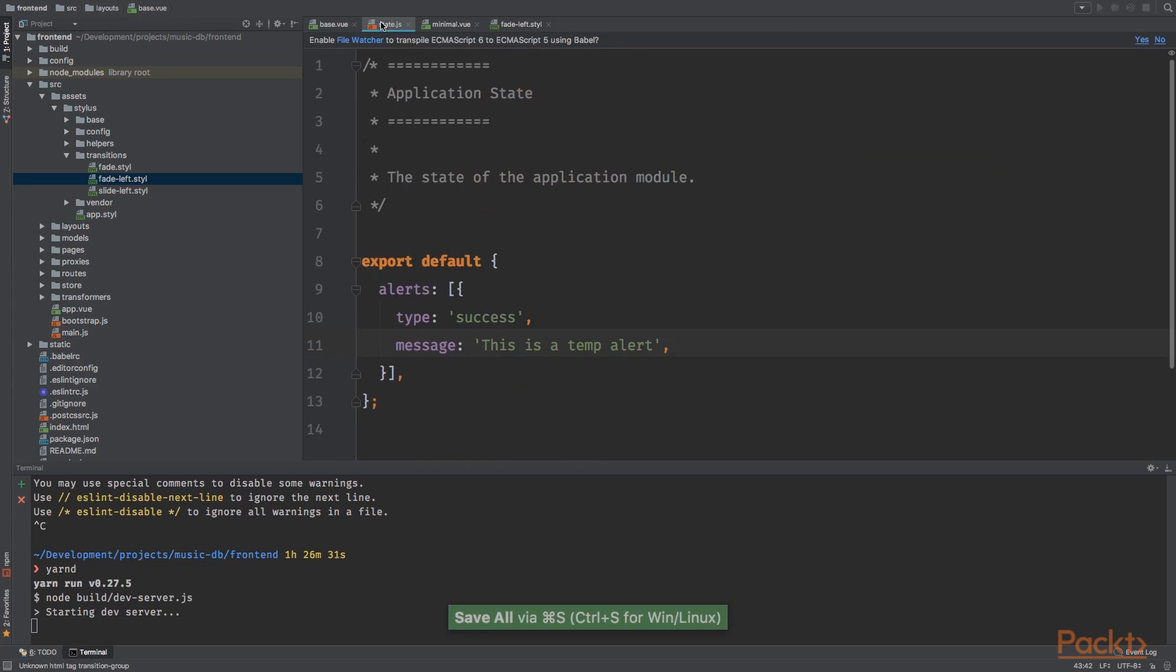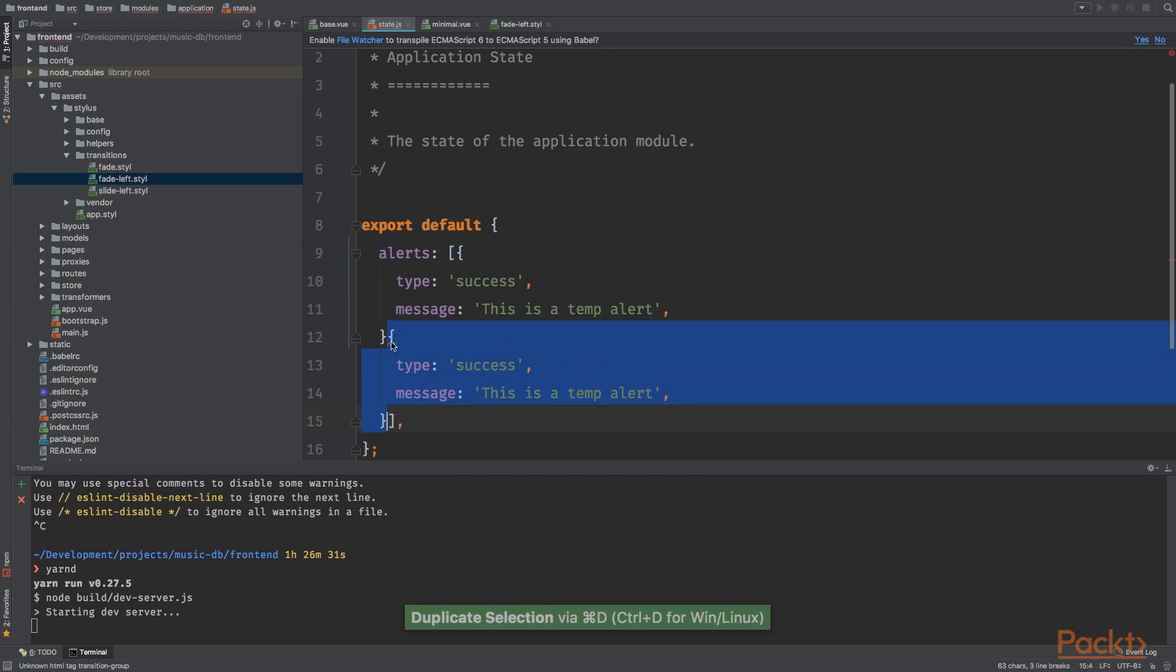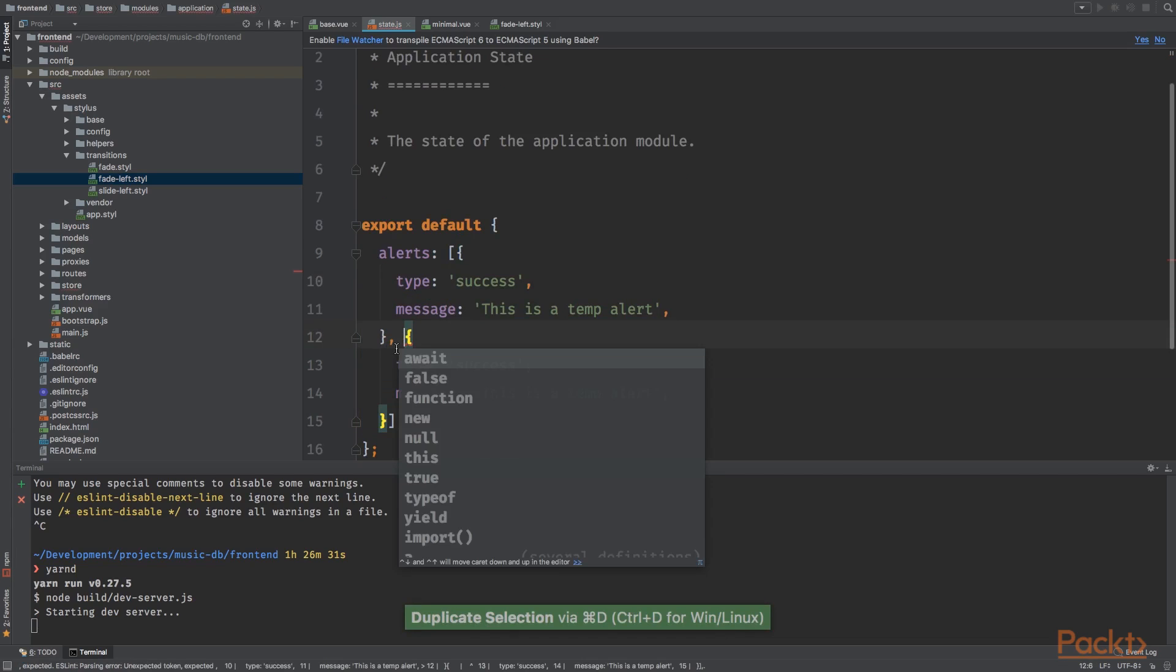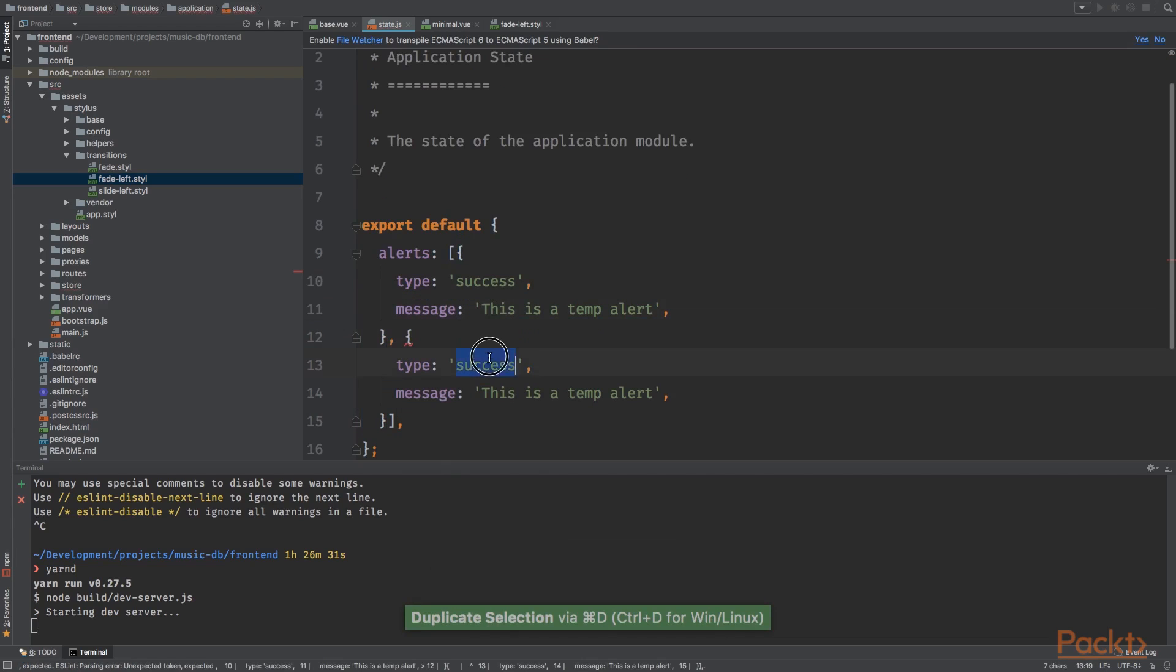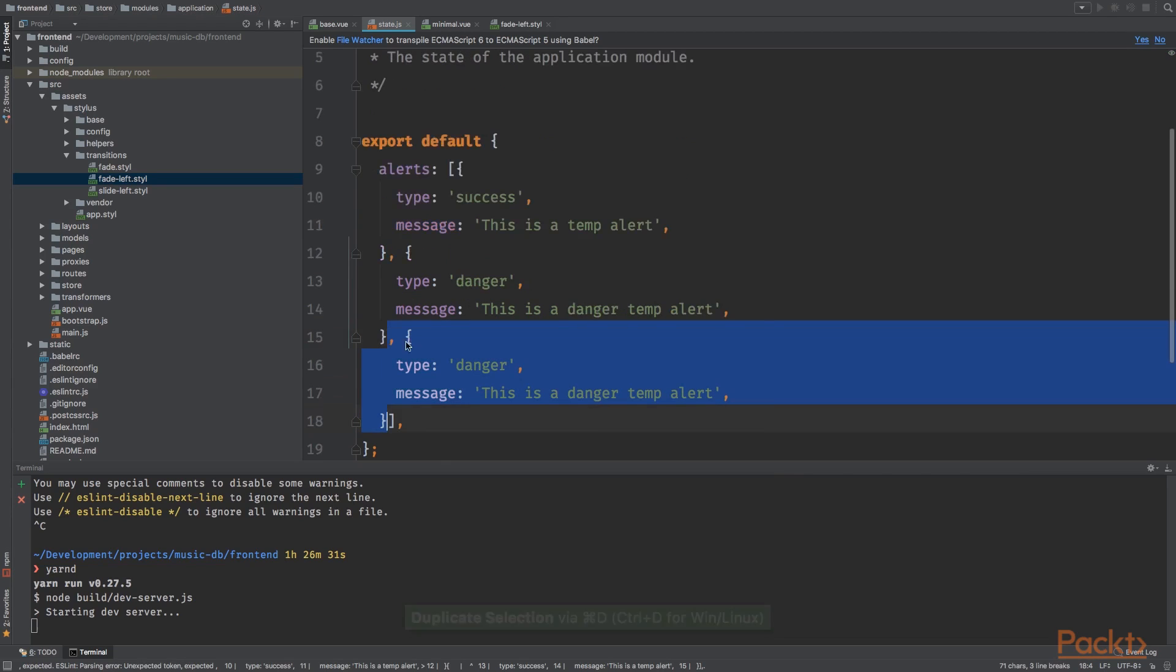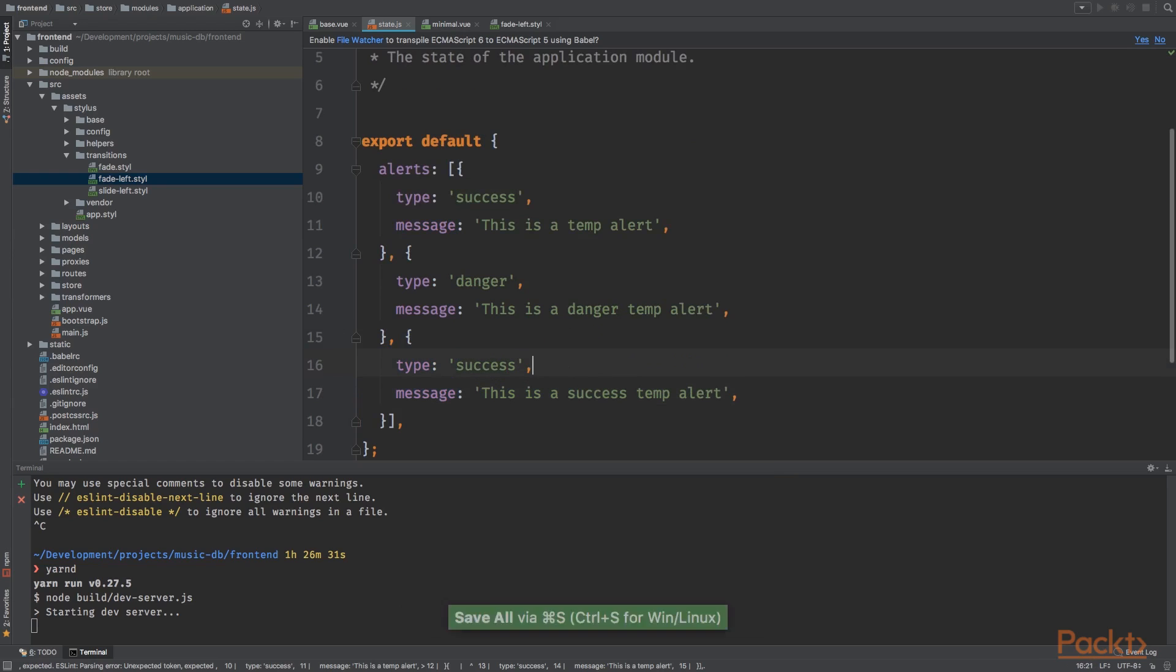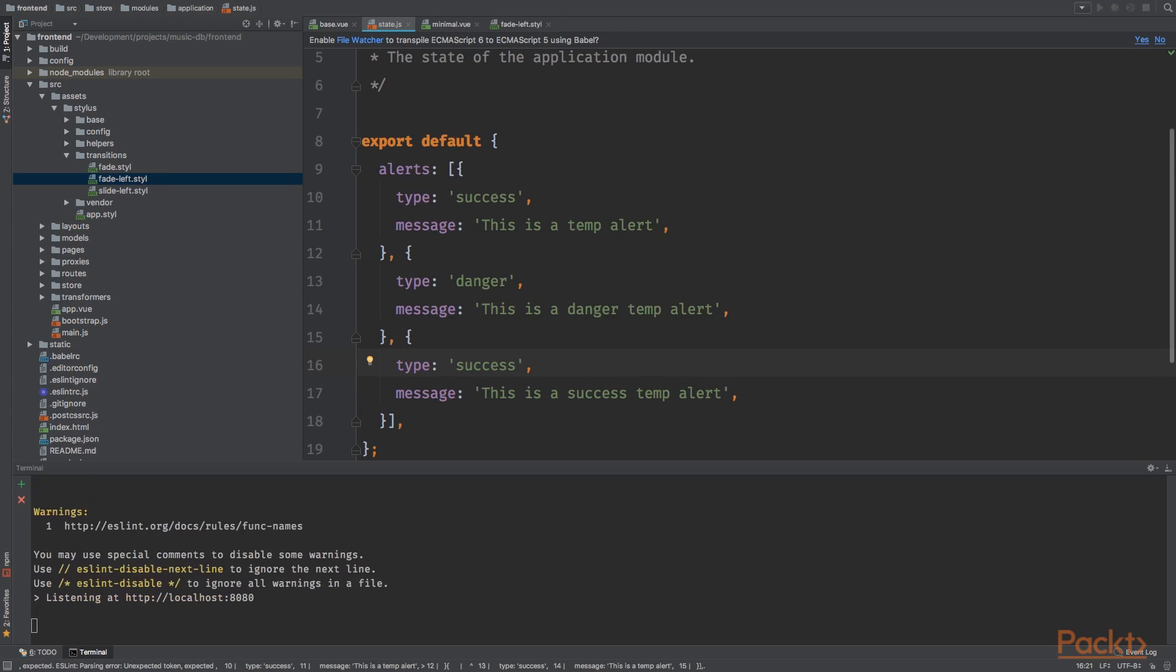And at our base of view file, let's specify the transition we use by typing name fade left. And while we're at it, let's also create a new danger. This is a danger temp alert. This is a success temp alert. Let's wait for the development server to boot. And here we go.